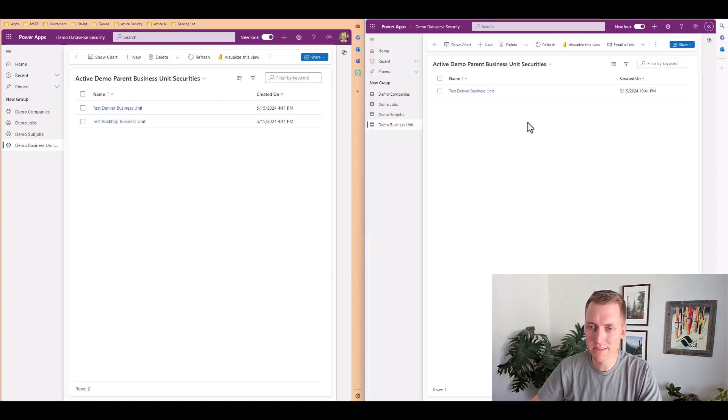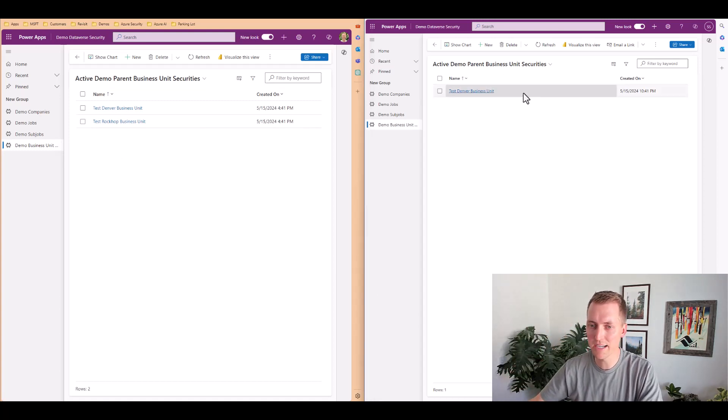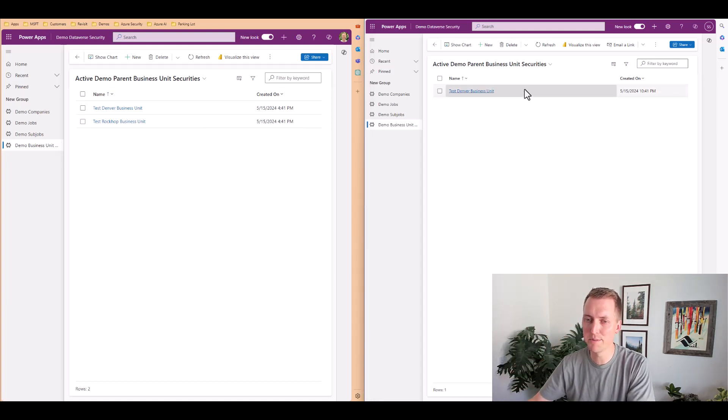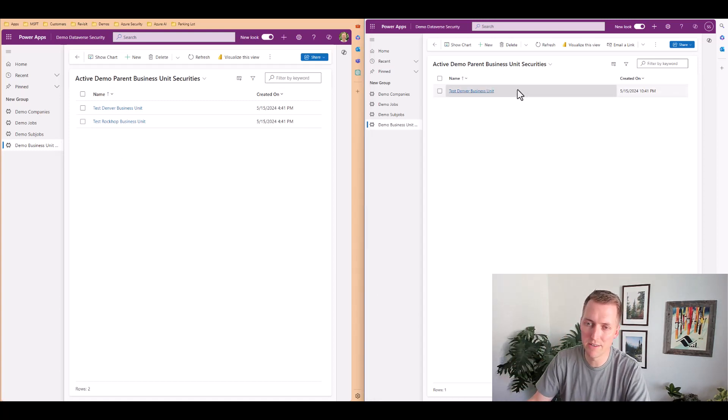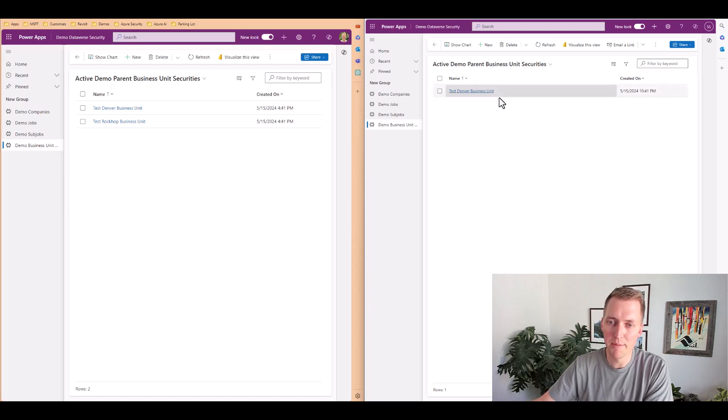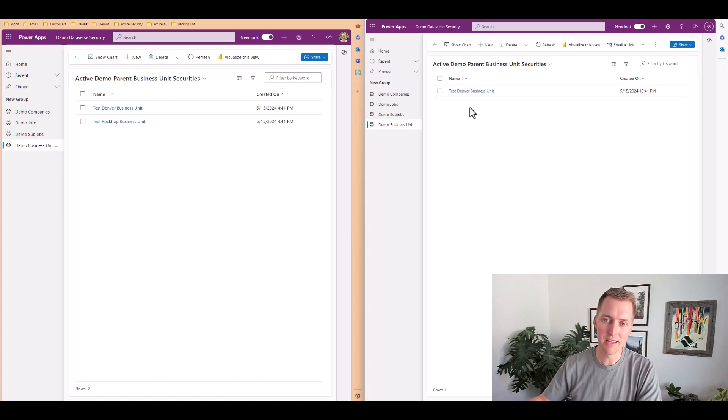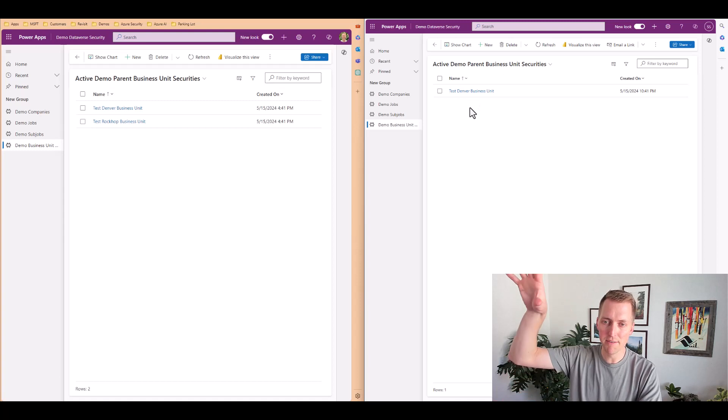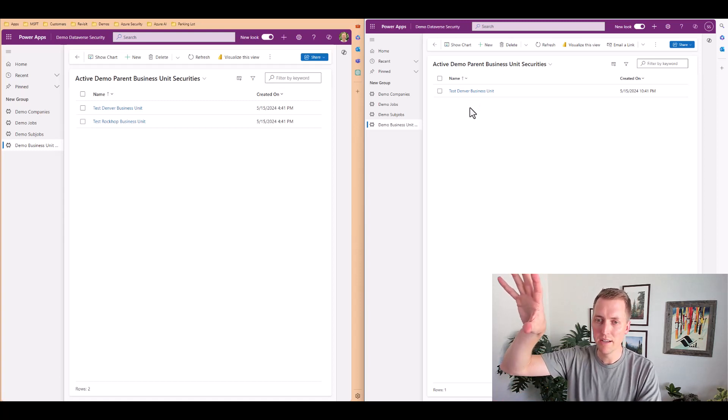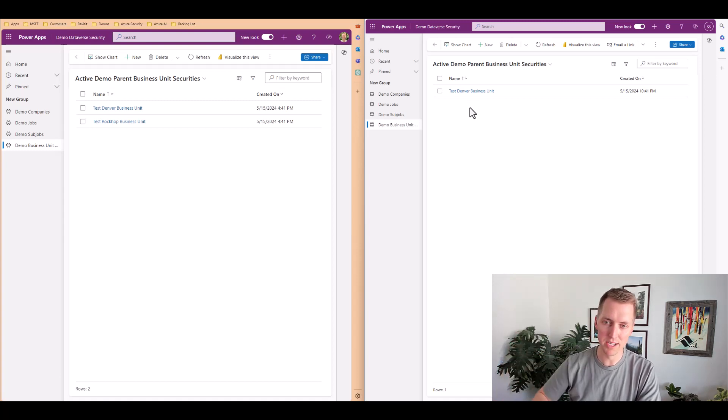Whereas Scotty security has the exact same permission assigned to their security role, so they can't see anything above their business unit.